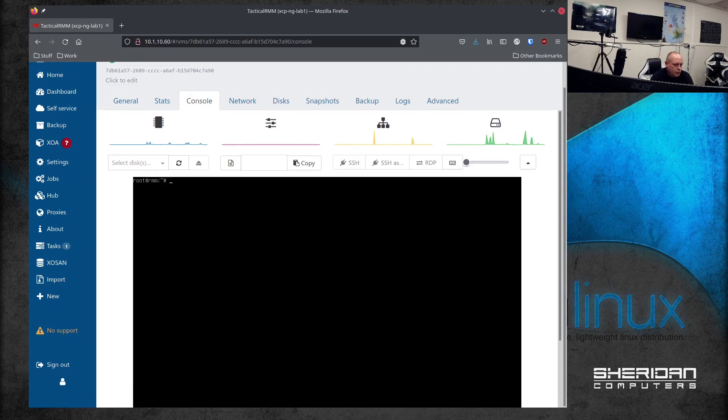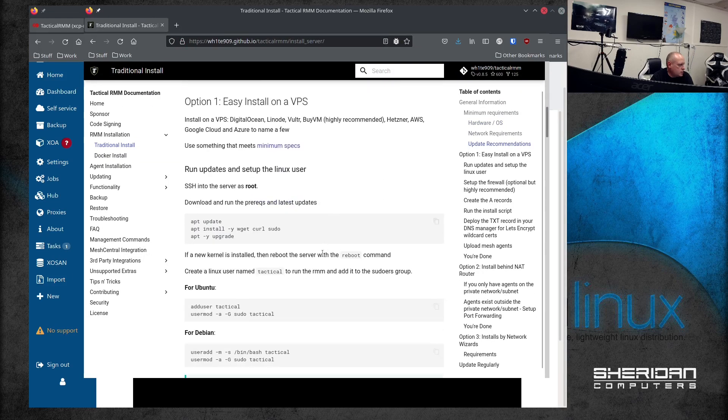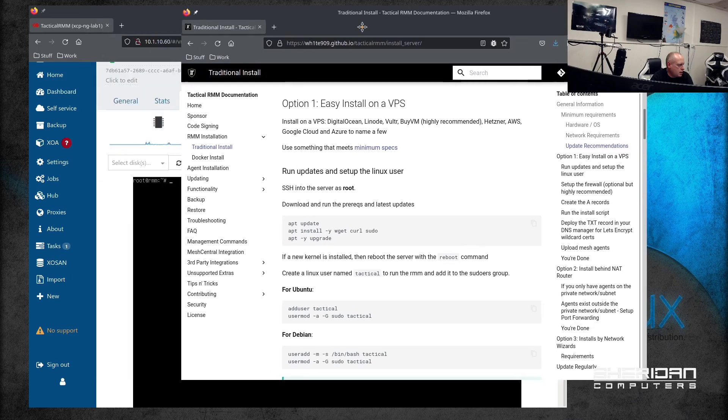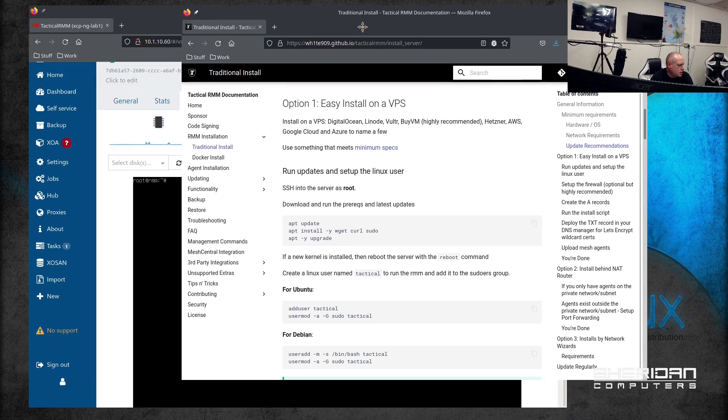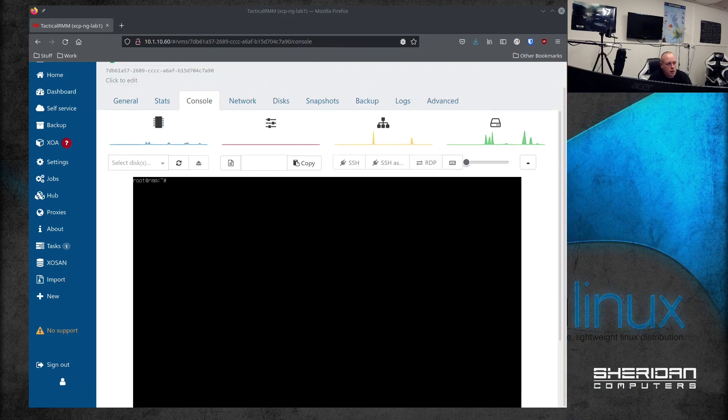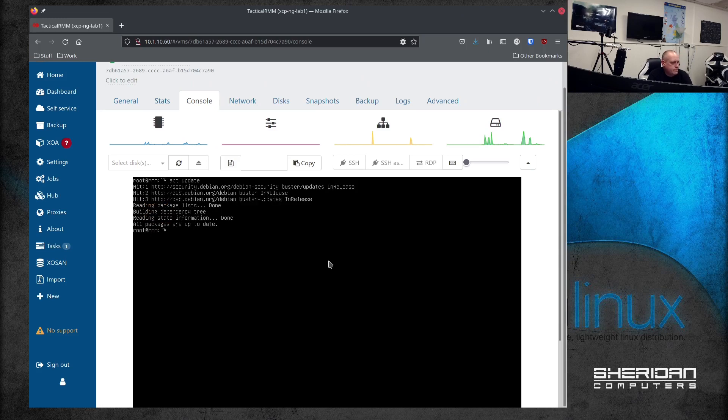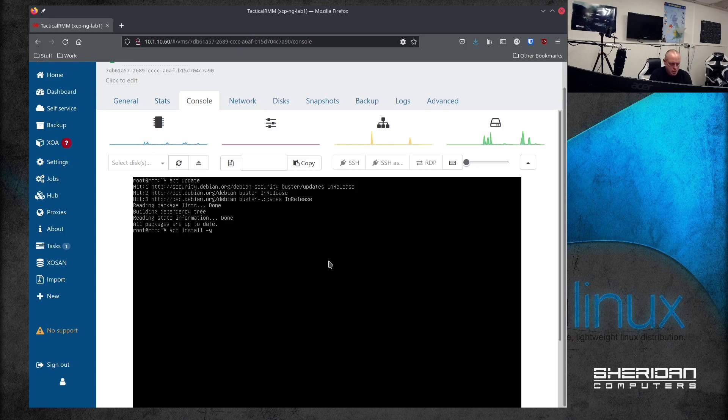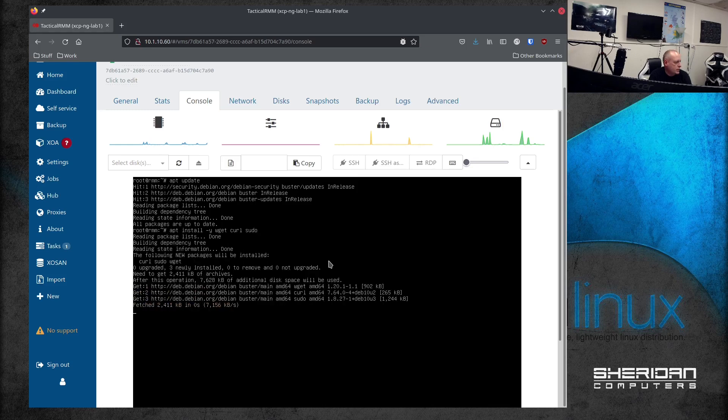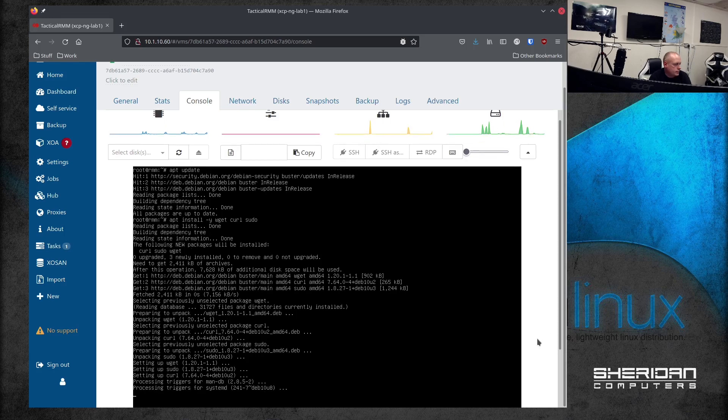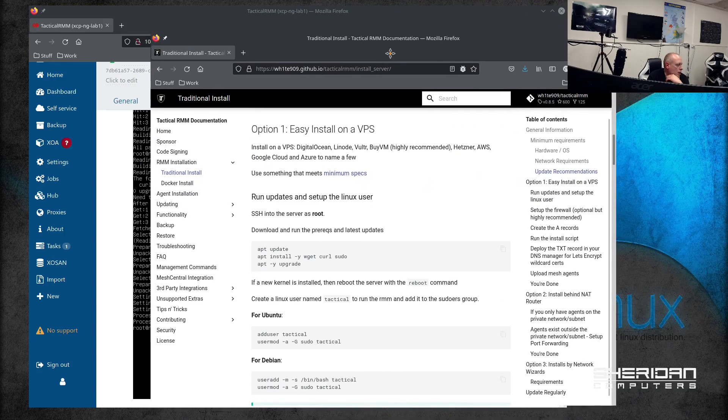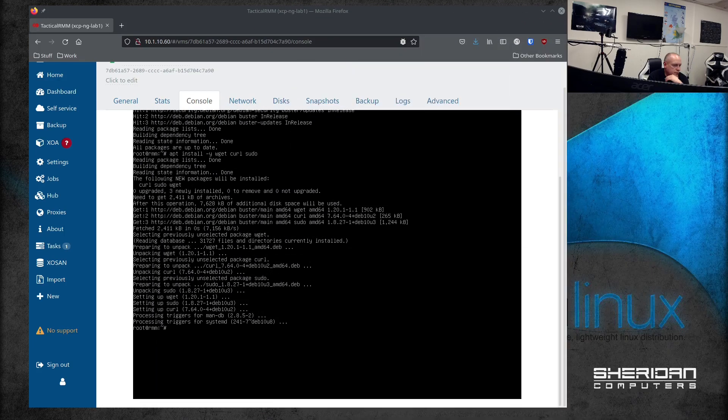We're going to walk through and get this installed. So it wants me to do apt update, install wget, curl, and sudo, and then do an upgrade. So a little bit—nothing to update, this is a fresh install. So install wget, curl, and sudo. That's that done. Next part is doing the upgrade. There'll be nothing to upgrade. Nope, didn't bring the update.